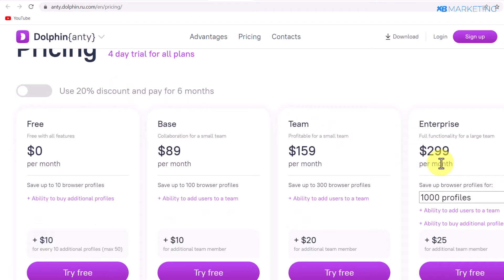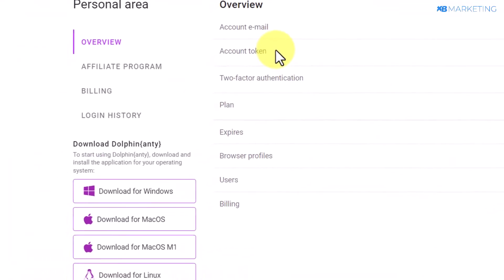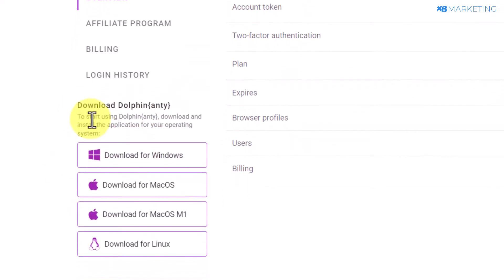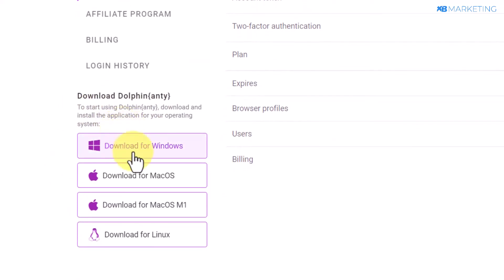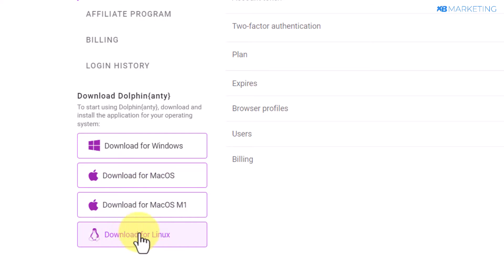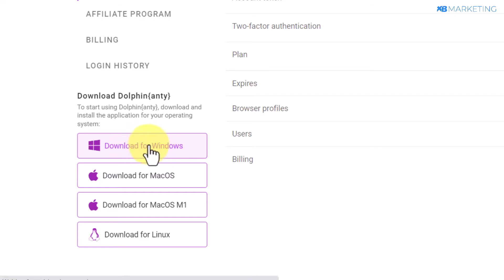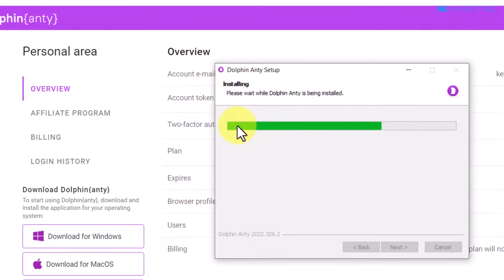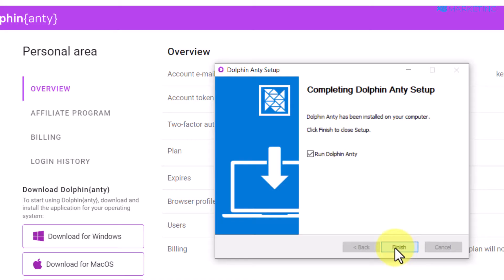Keep in mind they give you a four-day free trial to test any of these plans. Once you sign up, you'll be brought to a page where you can download the browser for your respective device — Windows, Mac, or Linux. Since I'm on Windows, I'll click download for Windows. Once downloaded, click the browser to open it and begin installation, then click finish.